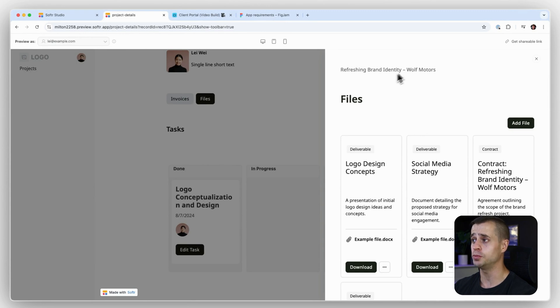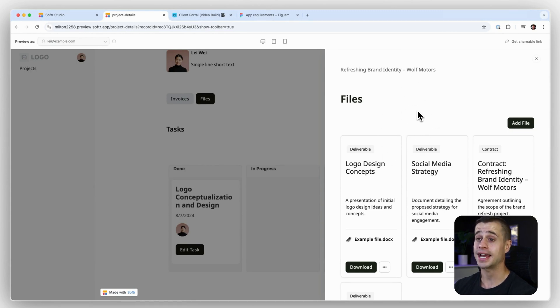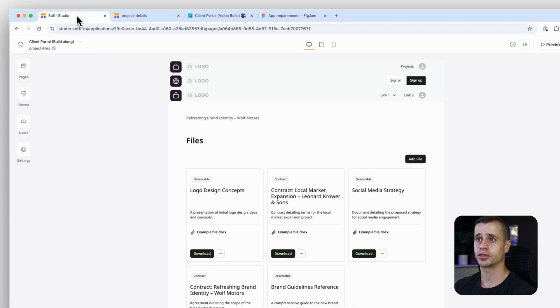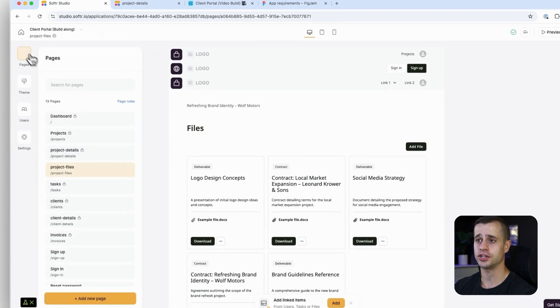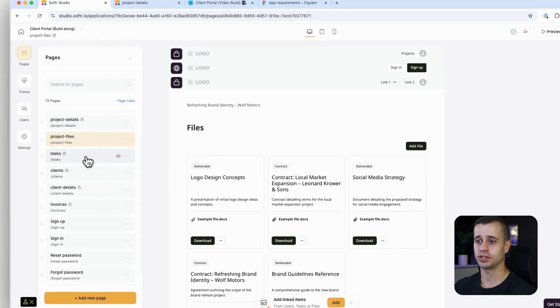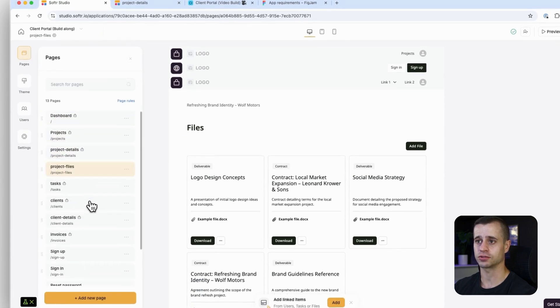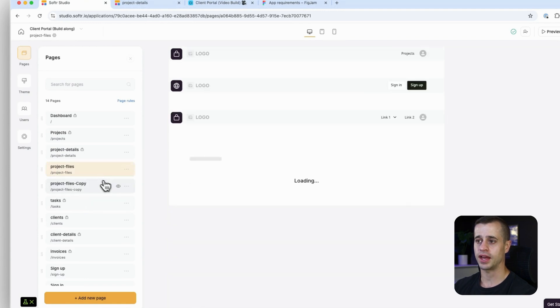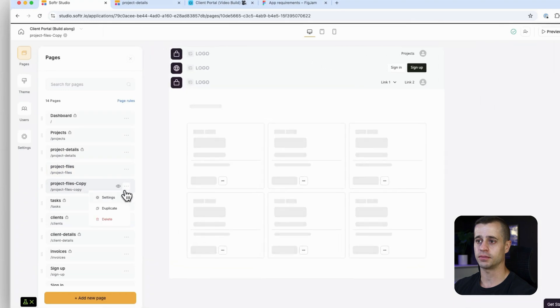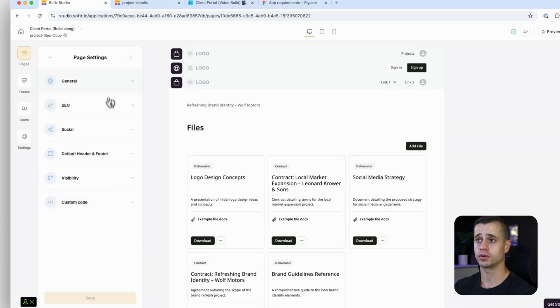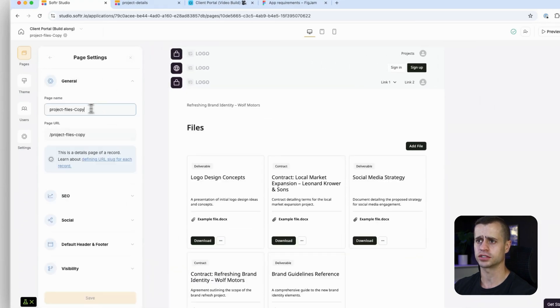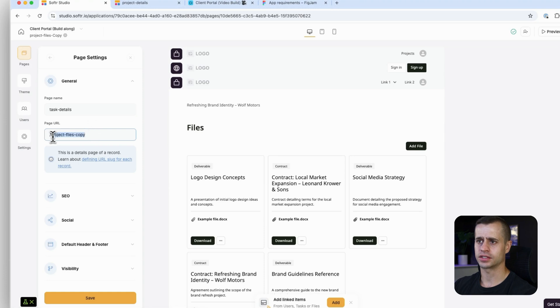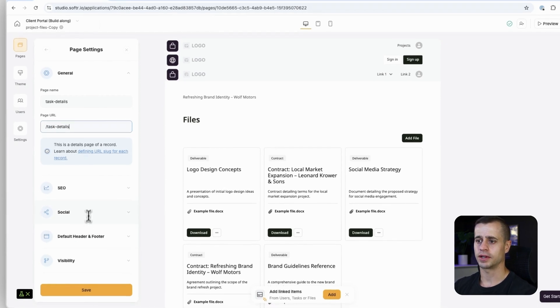What I'm actually going to do is duplicate this page, the files page, and it's going to be the task details page. I'm going to go to pages and I have tasks but no task details. I'm just going to say duplicate and that is going to be a project files copy. I'm going to go into the general and it's just going to be project task details.